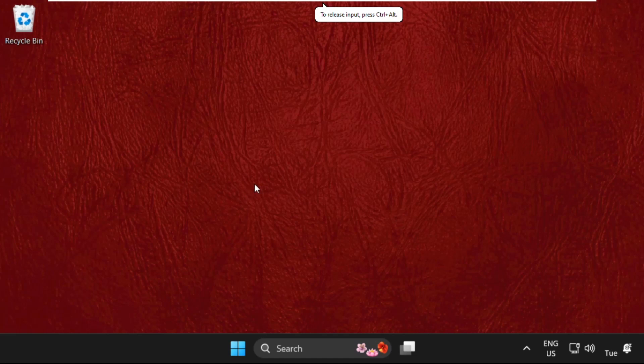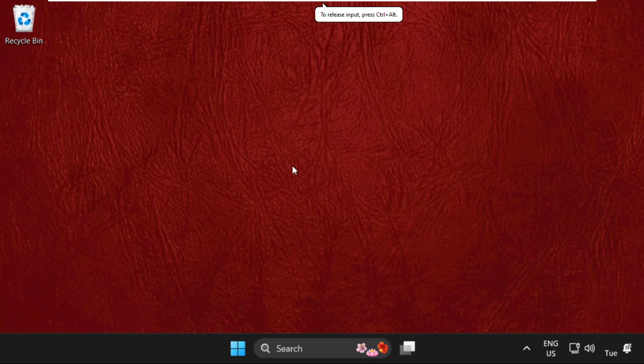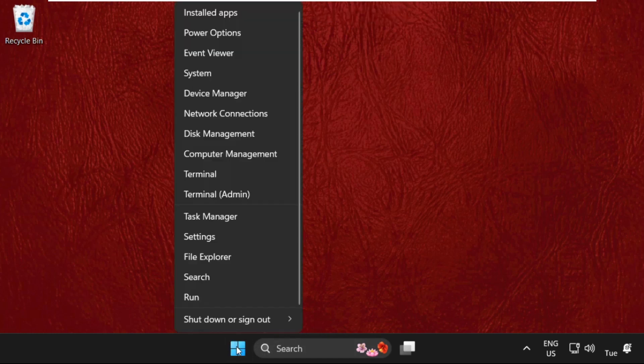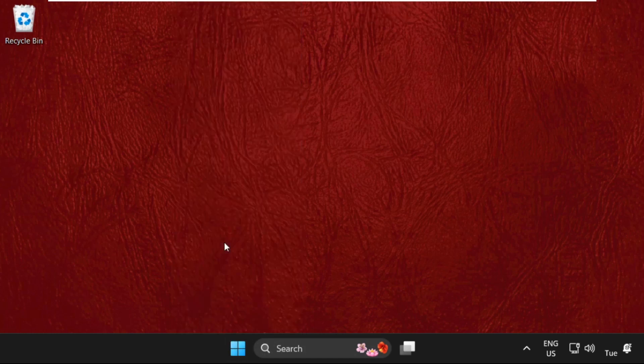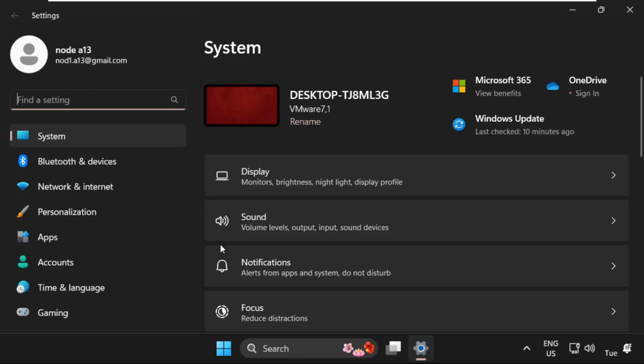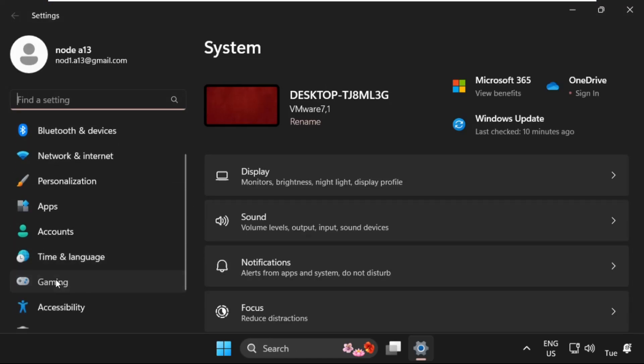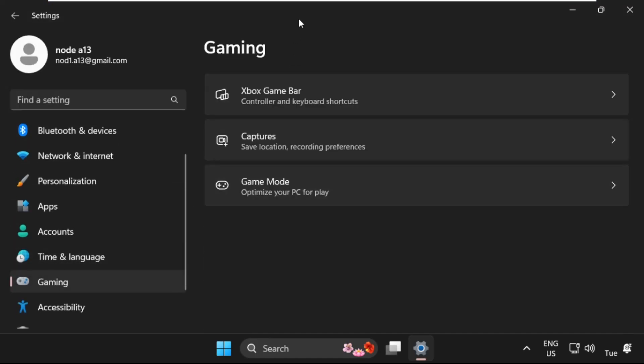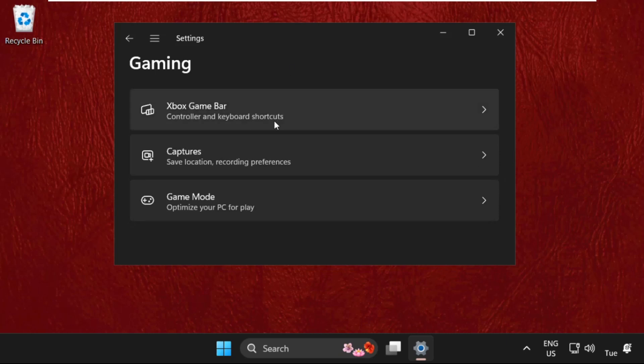Hey guys, I'm going to show you how to fix this problem on Windows. In the first step, simply right-click on the Windows icon and select Settings. Once we're here, select Gaming on the right side.